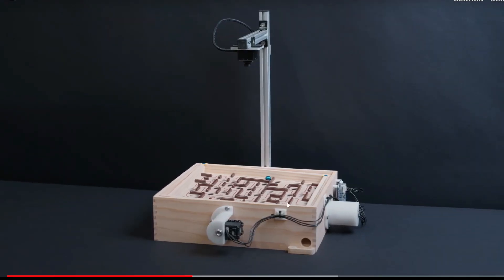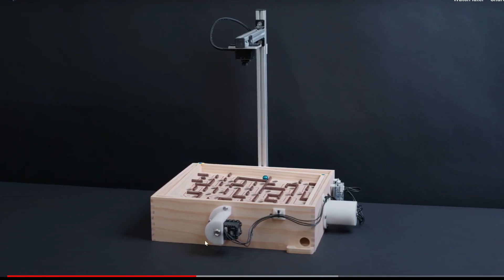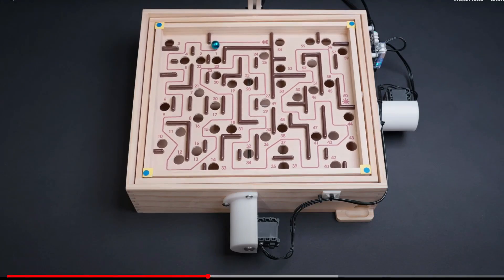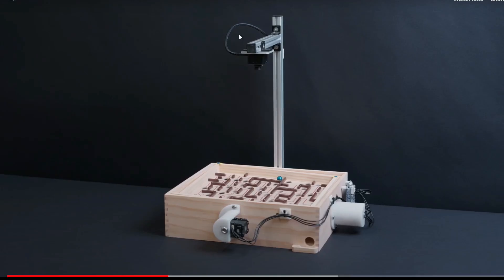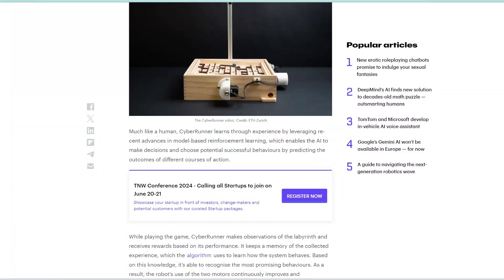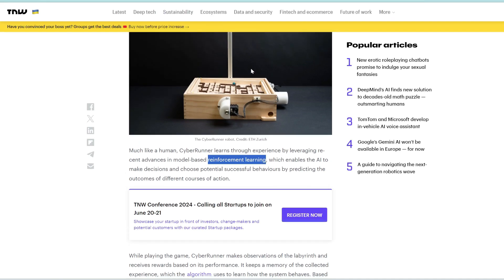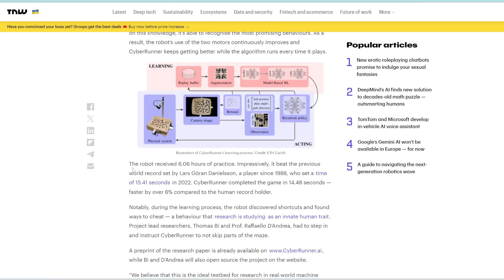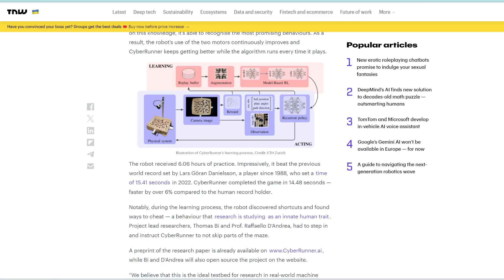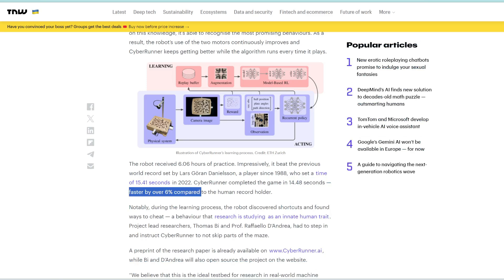So this robot, which they named CyberRunner, is equipped with two motors, as well as a camera at the top here, so that it would play just like a human would. And then they used reinforcement learning to train this AI on millions of iterations of these games. And eventually, it learned how to play this very efficiently. They trained the robot on 6.06 hours of games. And then just from that six hours, it was able to beat the human world record. So the human set a time of 15.4 seconds, whereas the AI completed it in only 14.48 seconds. So 6% faster compared to the human world record.